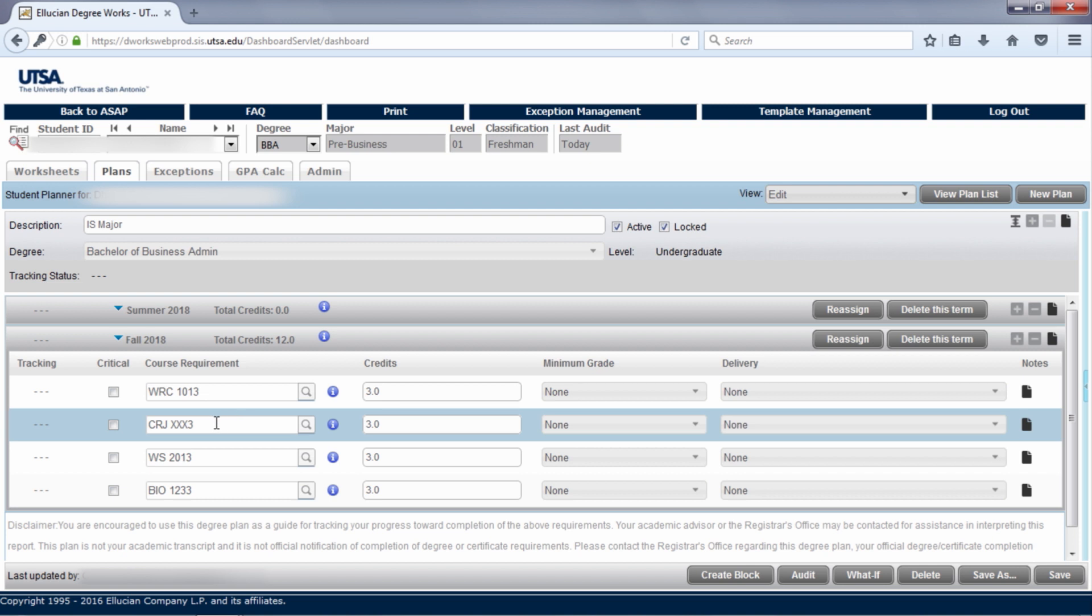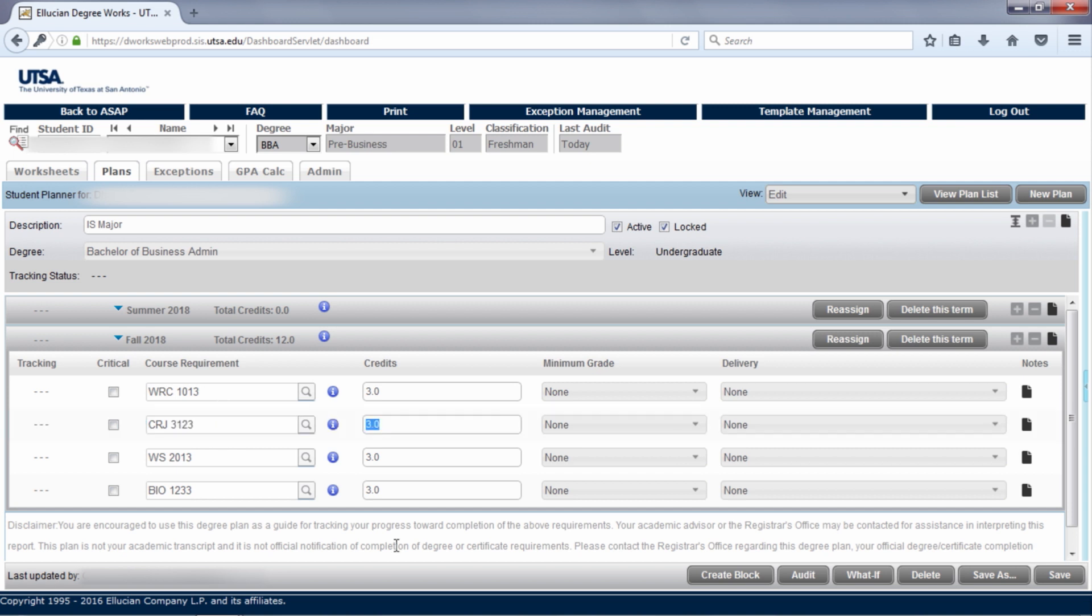Go to the placeholder course, delete the CRJ-XXX3 and type in CRJ-3123. It is important to update any placeholder courses with an actual course as soon as you decide which course you are taking. UTSA runs reports using data from the plans to send to departments to let them know future course demand so they can plan accordingly.